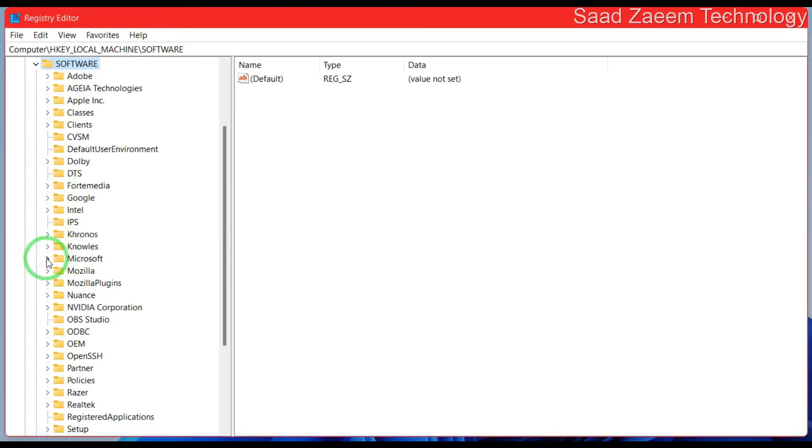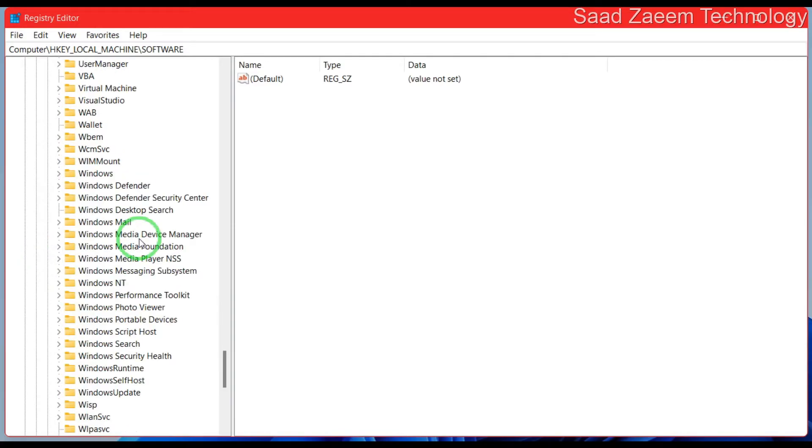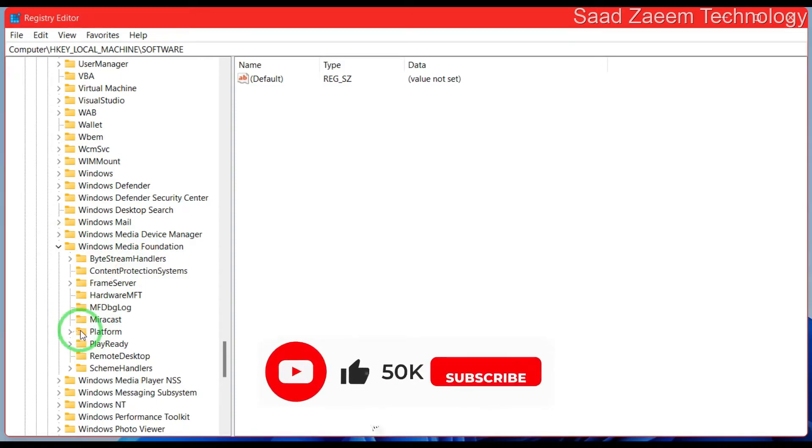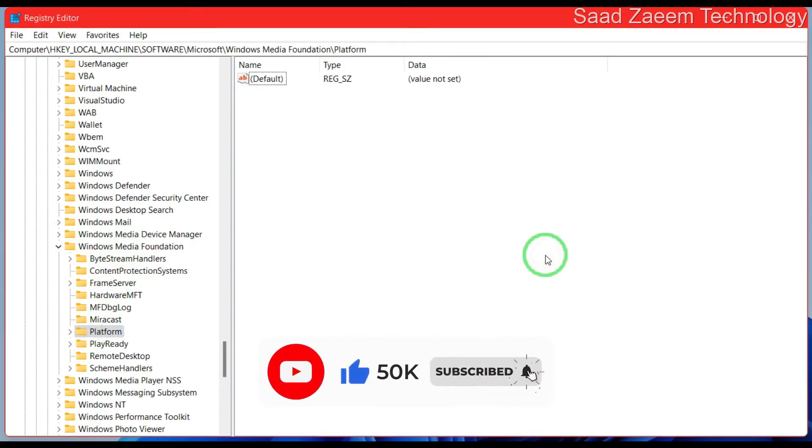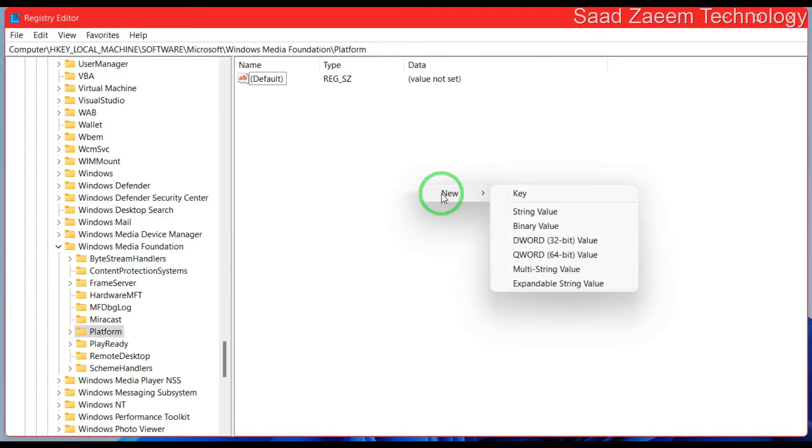Now click on Microsoft. Scroll down and find Windows Media Foundation. Over here you'll have to click on platform. Right-click over here and then click on new and select DWORD 32-bit value.